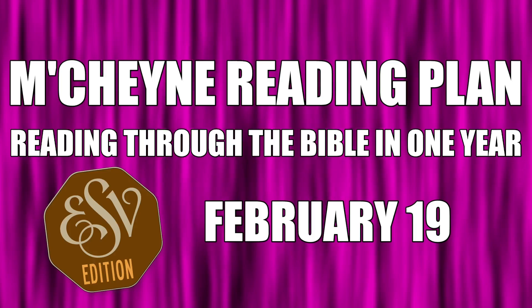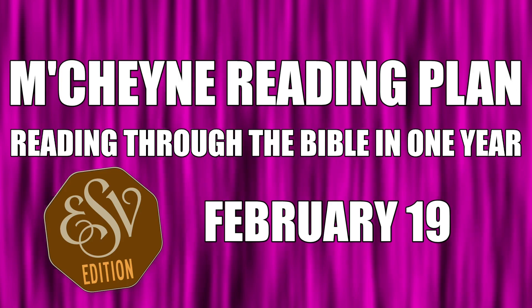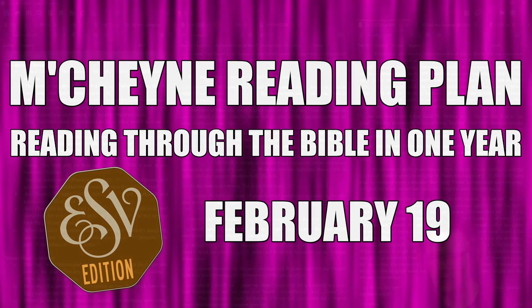Reading through the Bible in a year, February 19th, Exodus chapter 2, Luke 5, Job 19, and 1 Corinthians chapter 6.